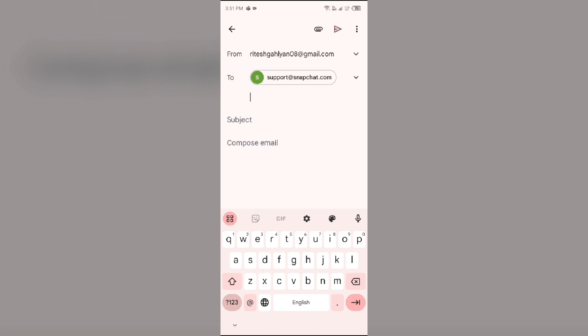Write that you are unable to use the volume button during Snapchat. After that, just click on the arrow button to send your email. That's all for today, and thank you for watching our video.